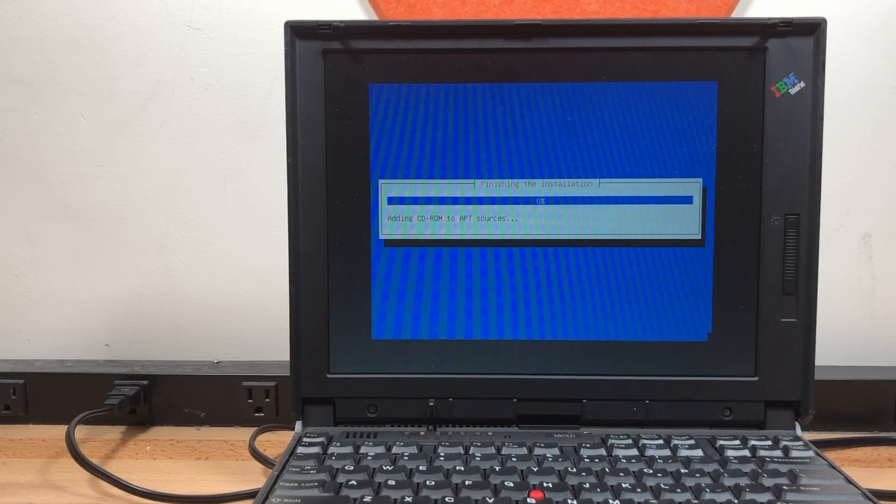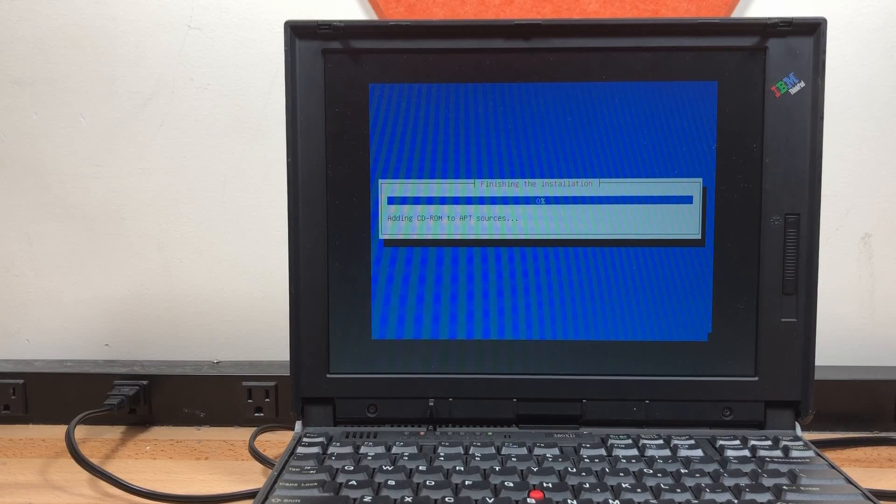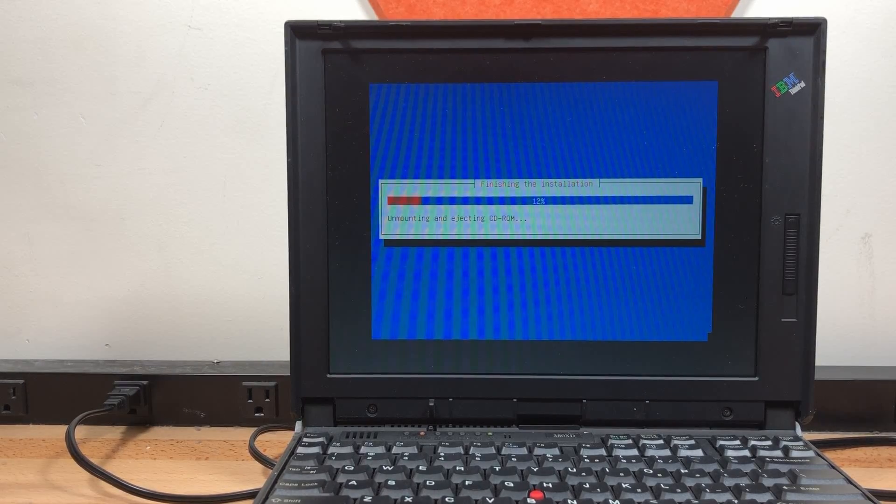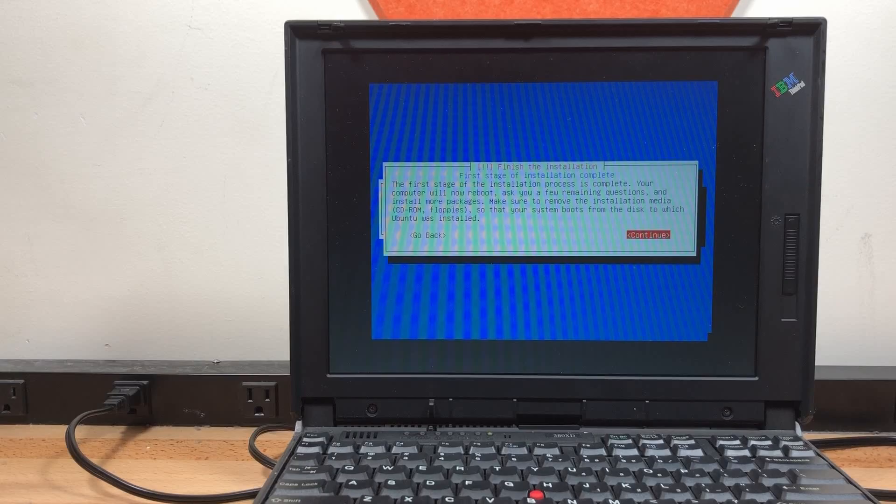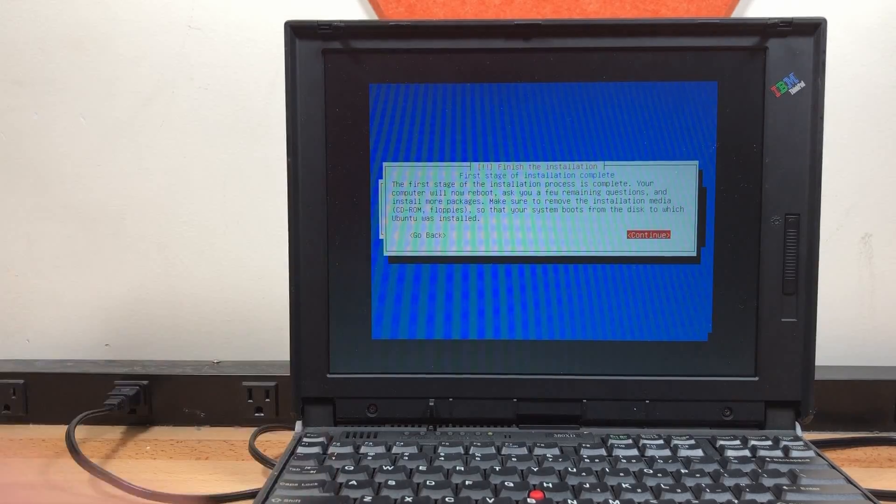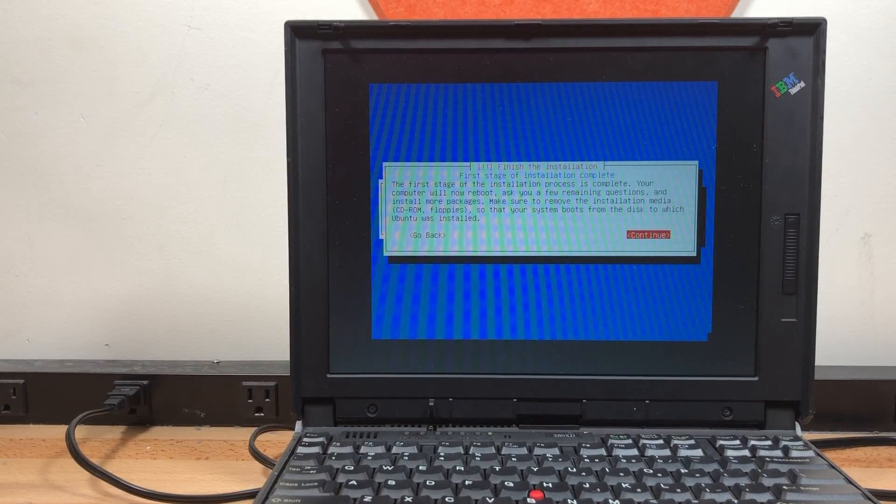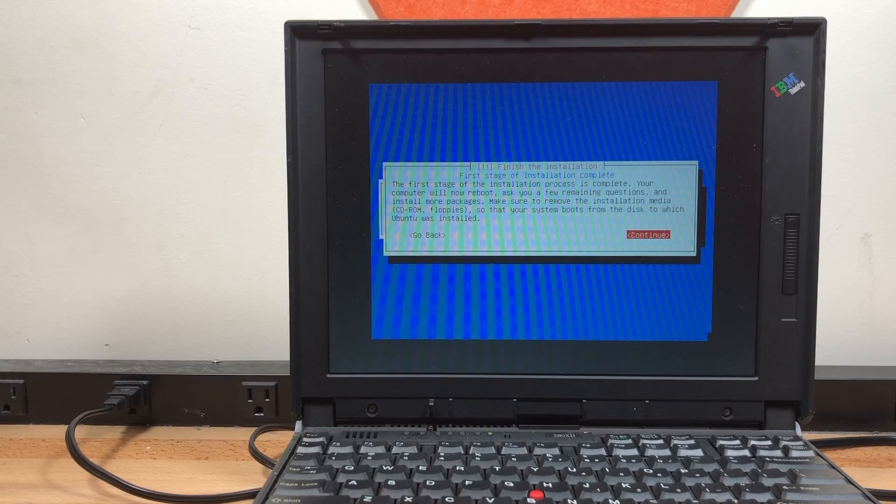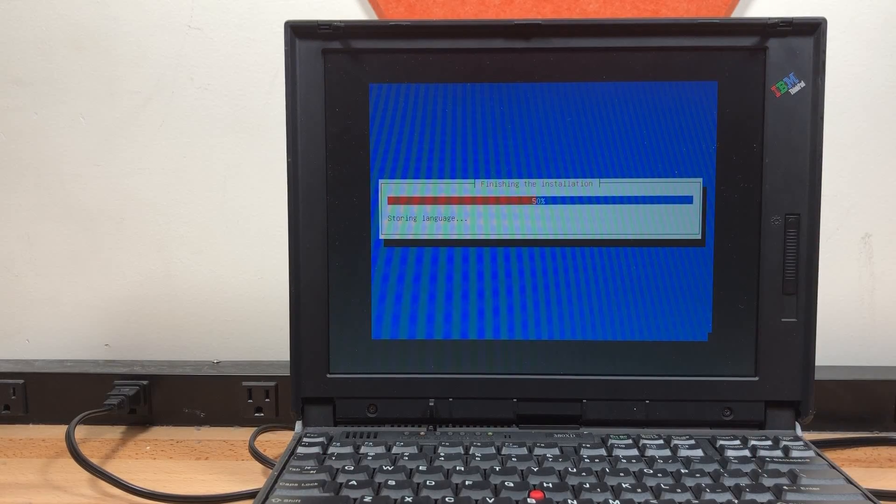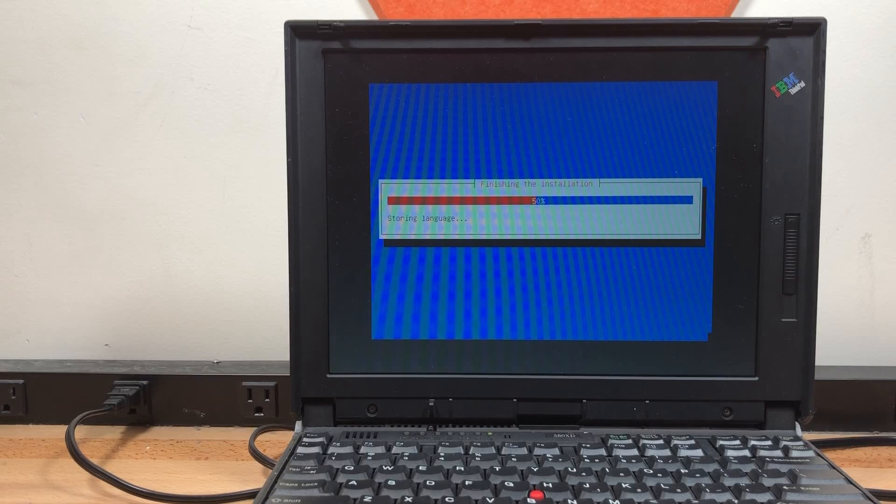Alright. The final stage of the installation is beginning. Well, not the final stage because we have the first stage of installation complete. Now, remove the CD-ROM. Press Enter. It's going to reboot the computer.